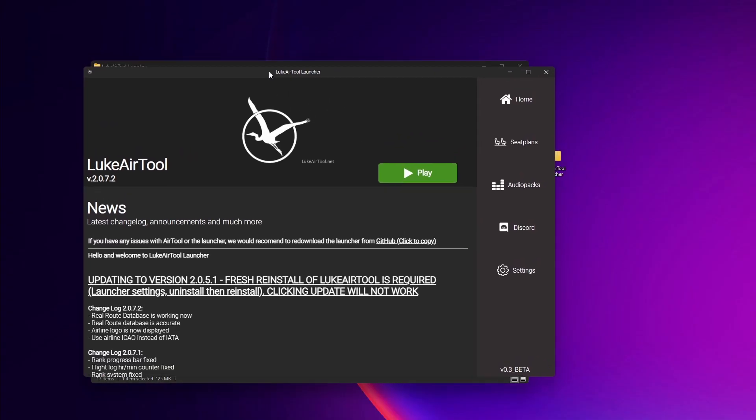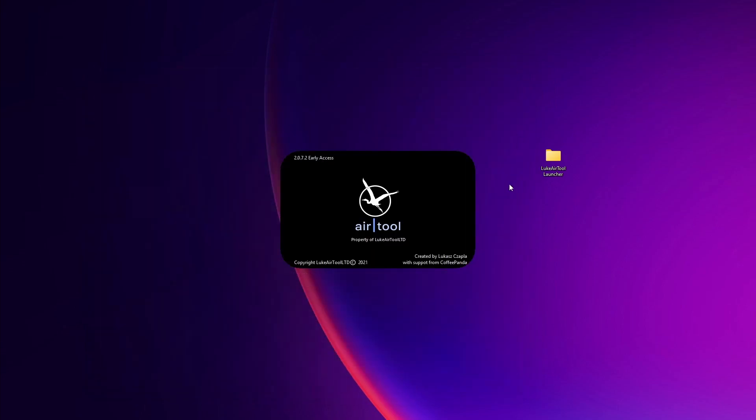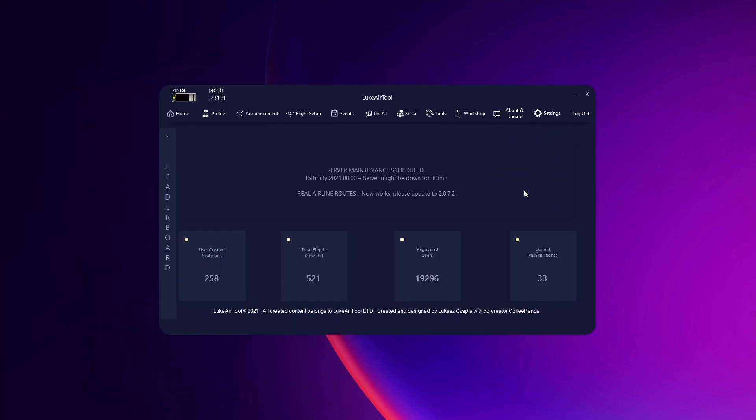Launch it one more time through the launcher, hit Play, and then you're all good.